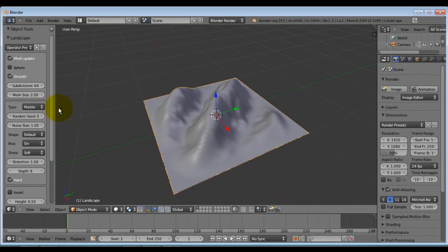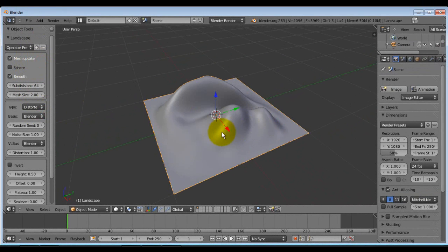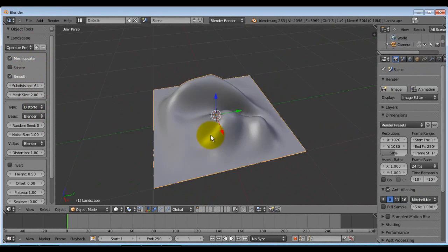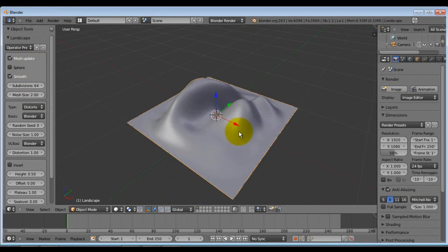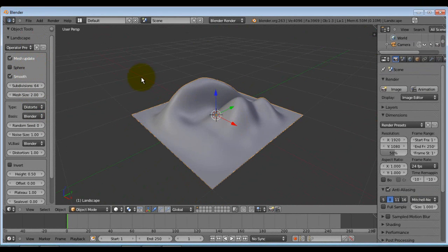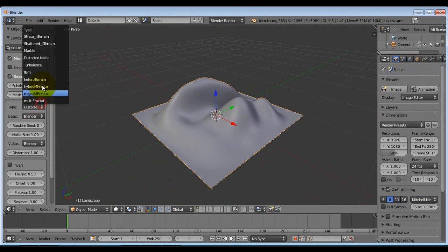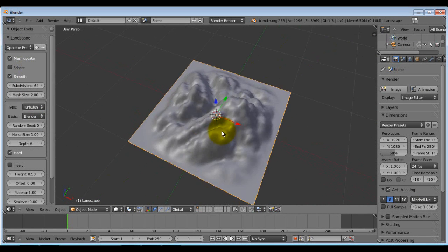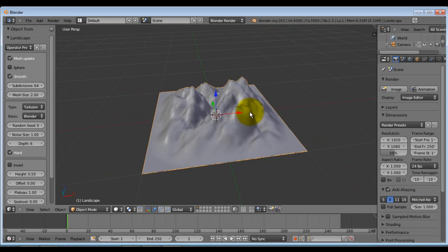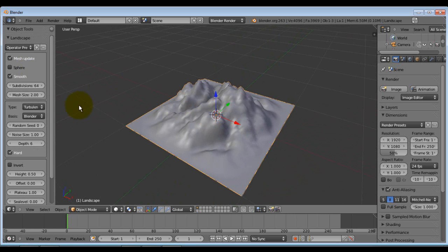And they bump mapped it so that they use these textures here and create this land mass. This looks more like a sand dune. Turbulence. That's more of a mountainous terrain type thing.